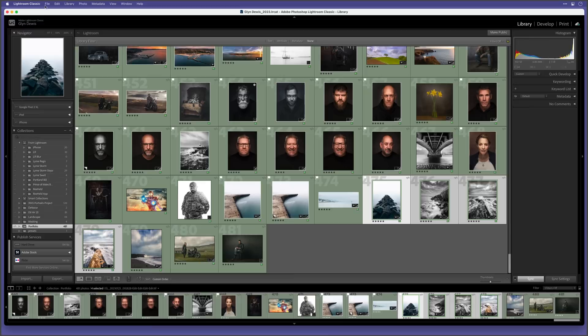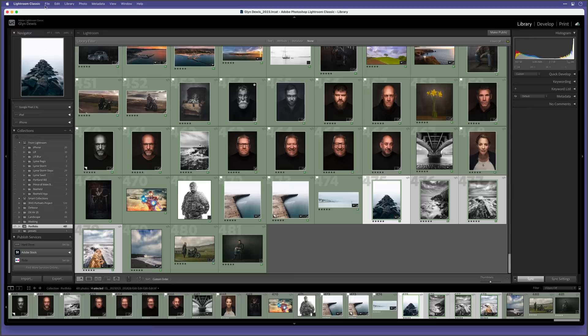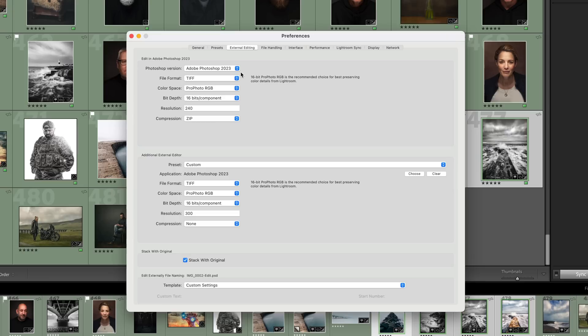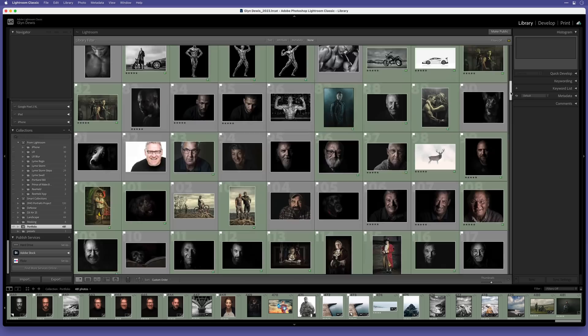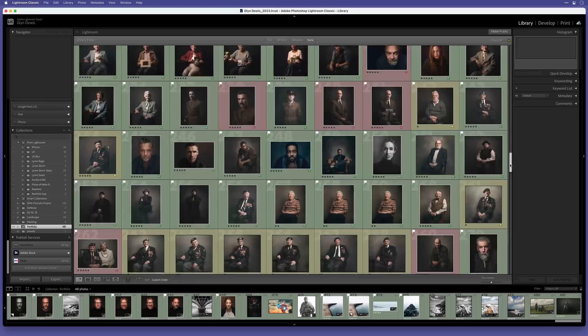Also in the preferences, we can now choose what we want our external editing software to be. Now we were always able to assign a second choice, but the first option was always grayed out and you couldn't directly change it. But now we can assign both. And finally, the scrolling in Lightroom has been improved, so it's not as jumpy as it was before, especially when you had a lot of images.